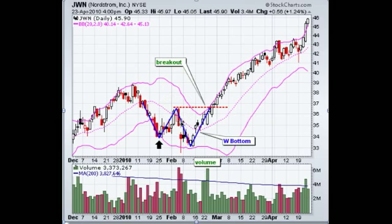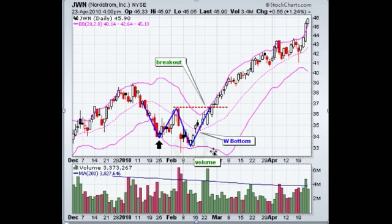Then you'll see the next low comes below the first low, but yet it's above the lower band of the Bollinger Bands. This is a sign that you typically see when you've got a stock that has a potential reversal in place.